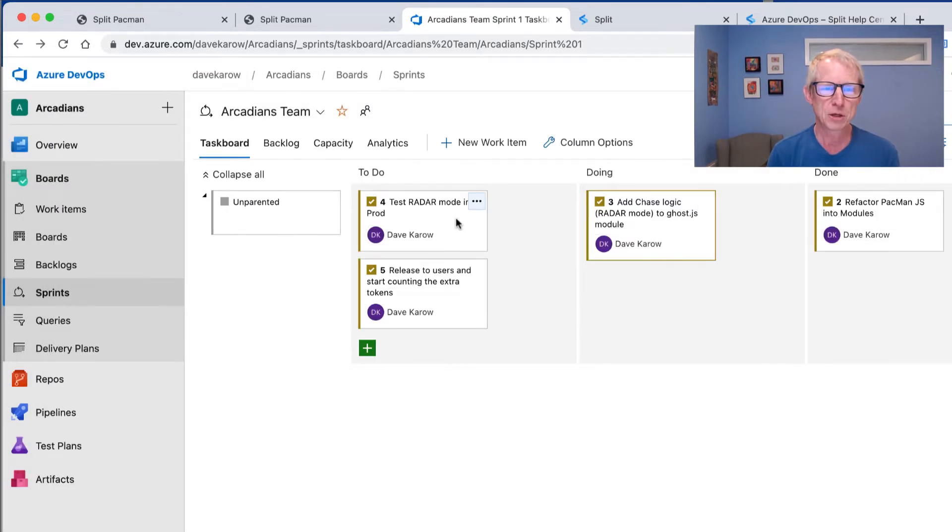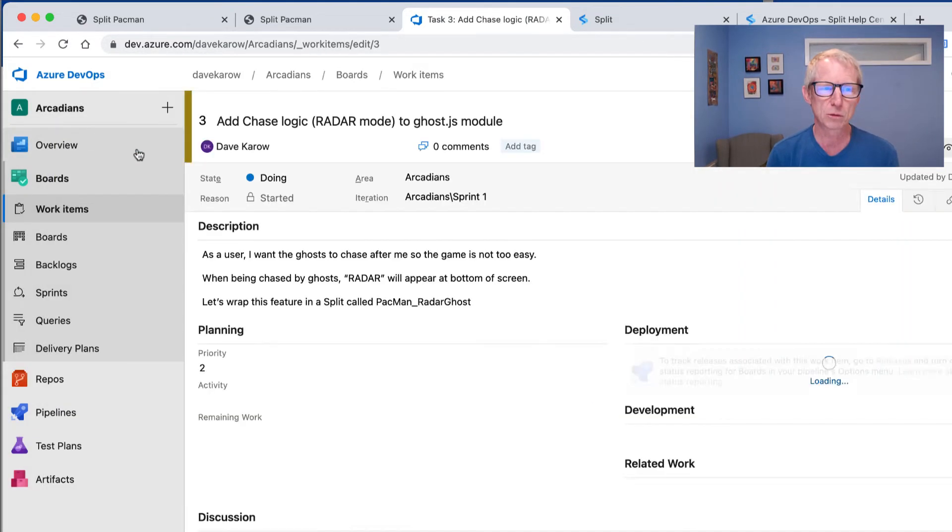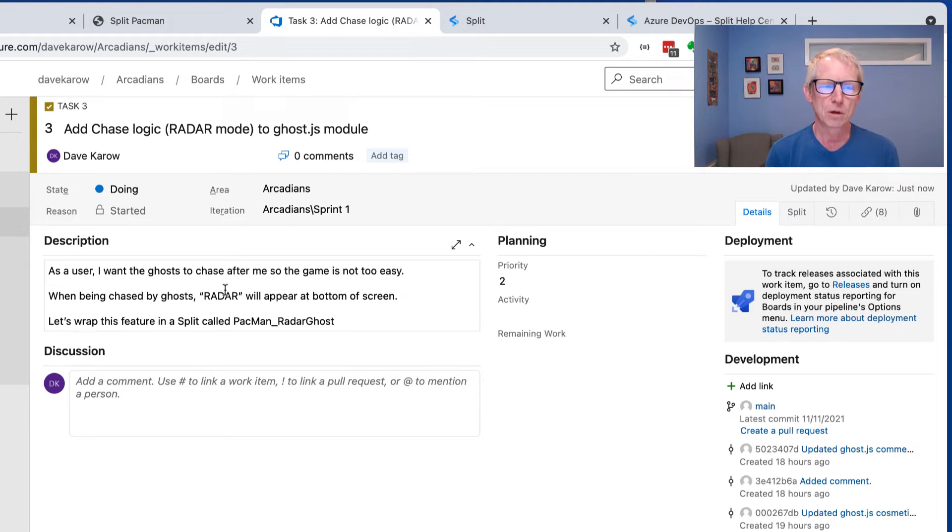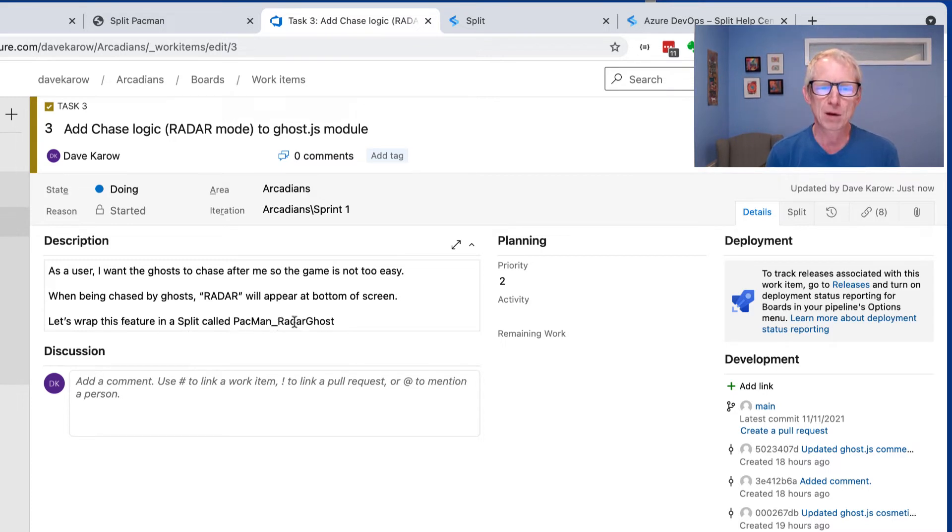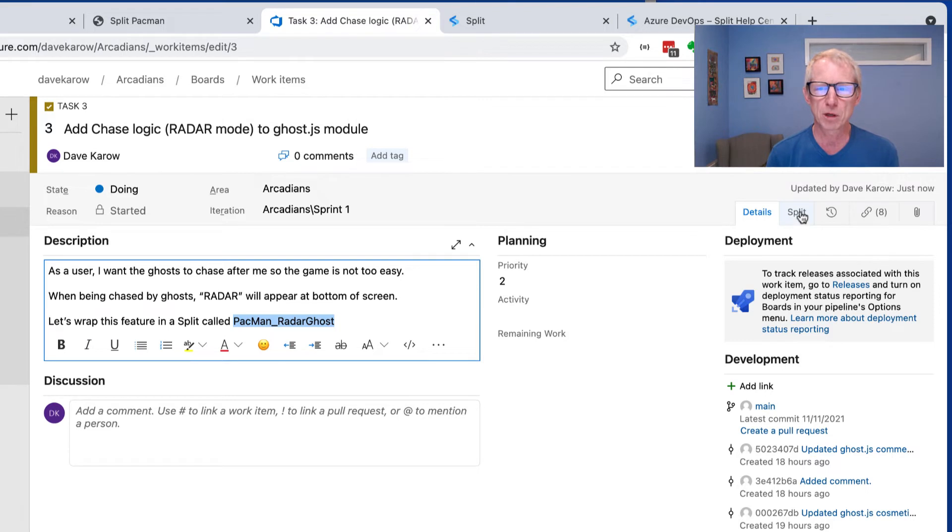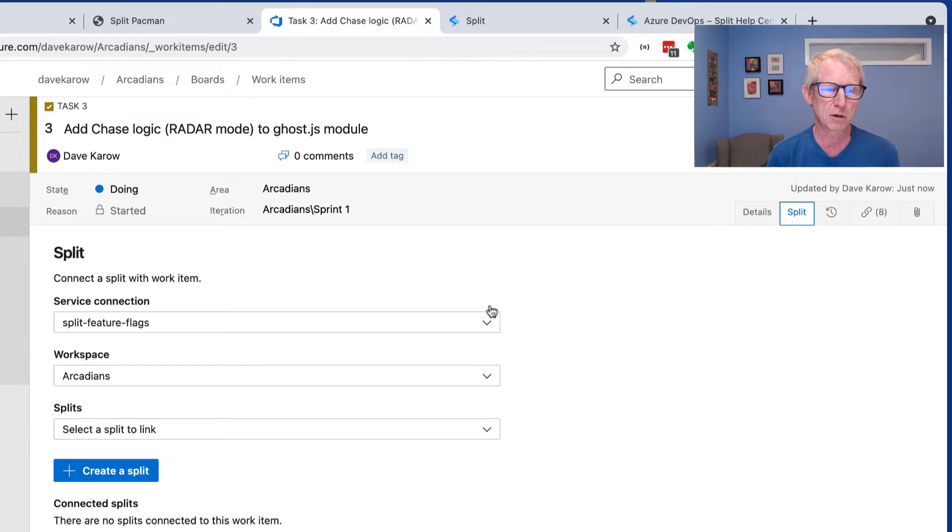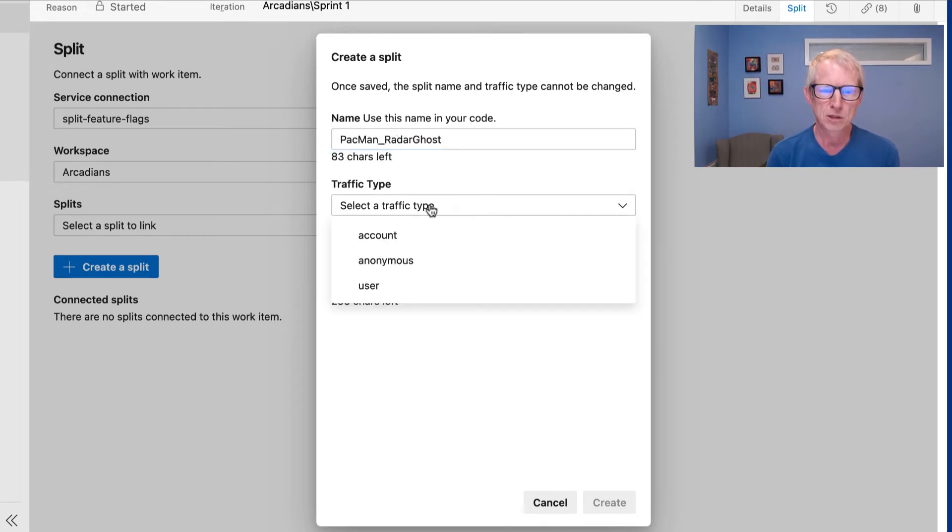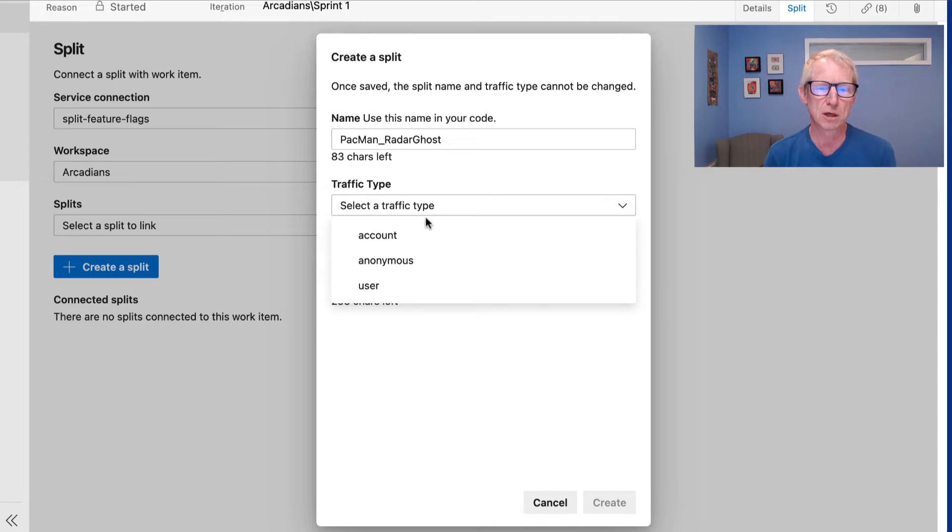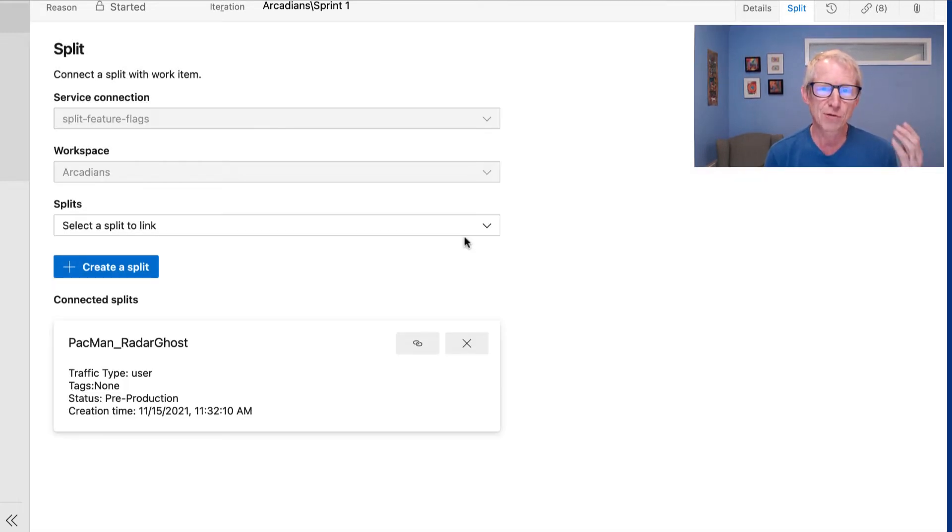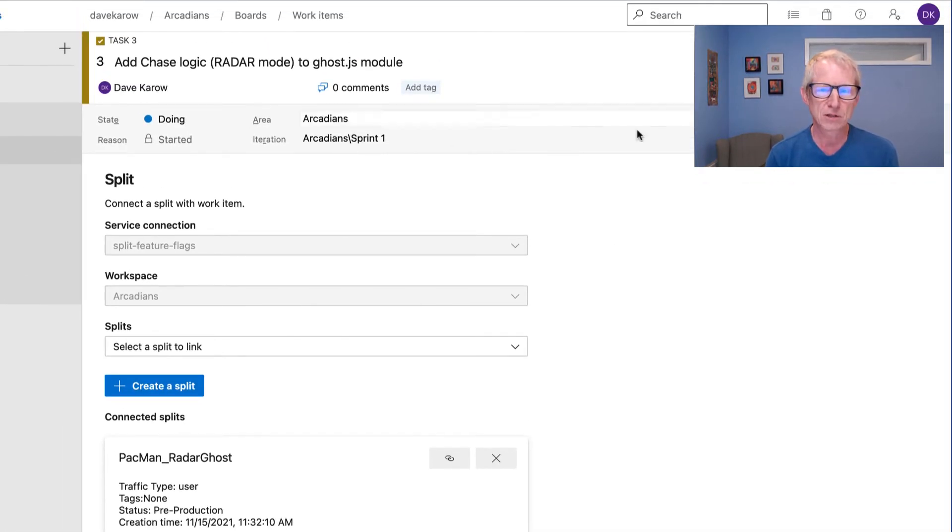And then actually, I'm going to go into kind of the full screen version of him just so we have more real estate to work with here. Great. So let's look at what this task entails. It says, as a user, I want the ghost to chase after me. So the game is not too easy. When being chased by ghosts, radar will appear at the bottom of the screen. And then let's wrap this feature in a split called pacman radar ghost. Okay. So the first thing we want to show is that we can create a flag for split right from with this work item. So I'm going to go over here and click the split tab, which again shows up because I've installed the integration and then I'm going to say create a split. Just paste that name in there and select a traffic type. You can learn more about traffic types on splits help site, but I'm going to choose user here because we're controlling users, not like whole accounts and go ahead and create that. And just like that, I've created a feature flag without leaving Azure DevOps.